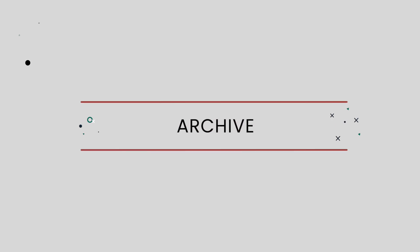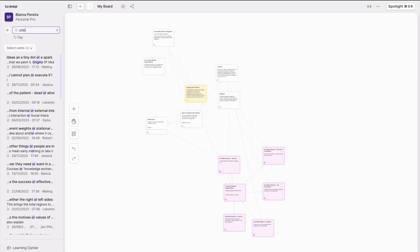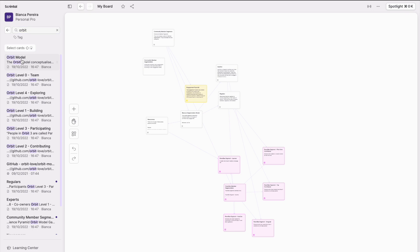The archive. The archive is where all your cards, boards, and web links will live. You can remove your cards from all the boards and from the desk and they will still exist in the archive. That is where you can search for information and bring them all back to the screen. The archive is basically a place where you have your whole knowledge base.